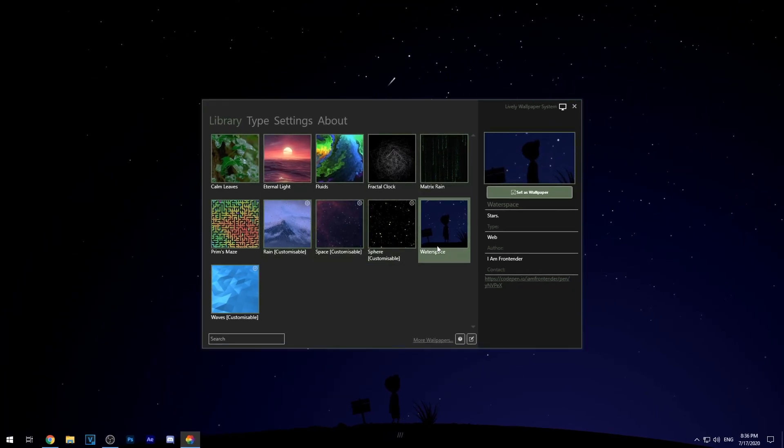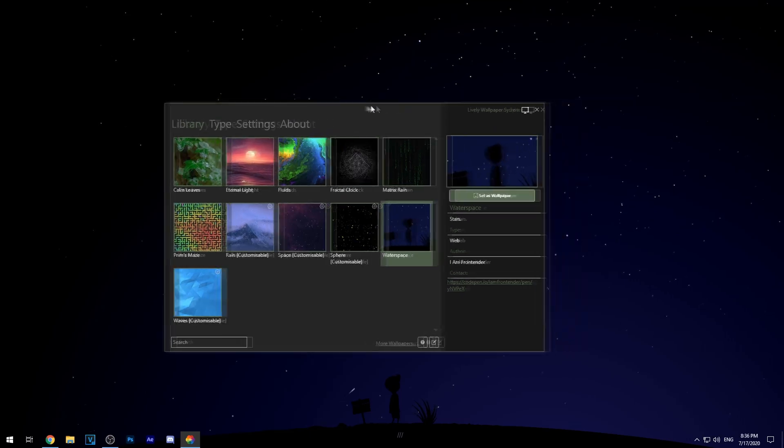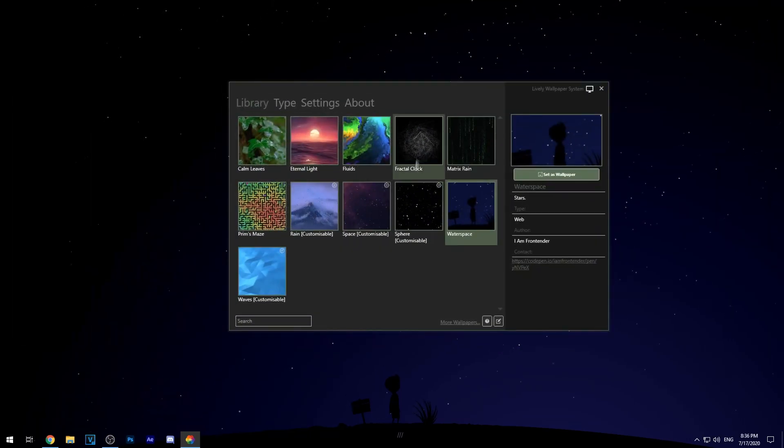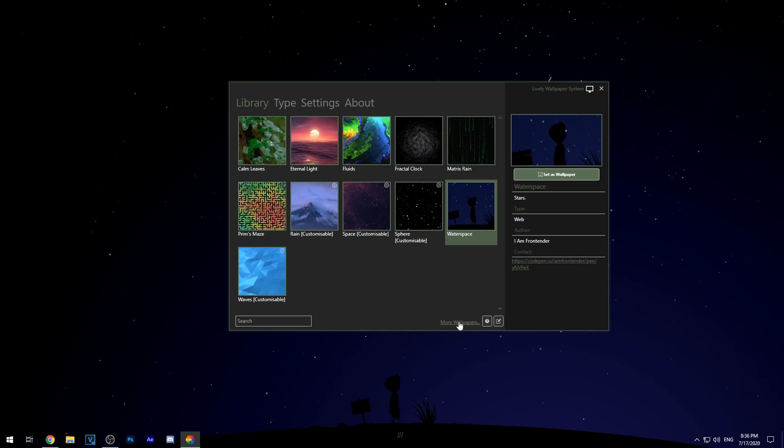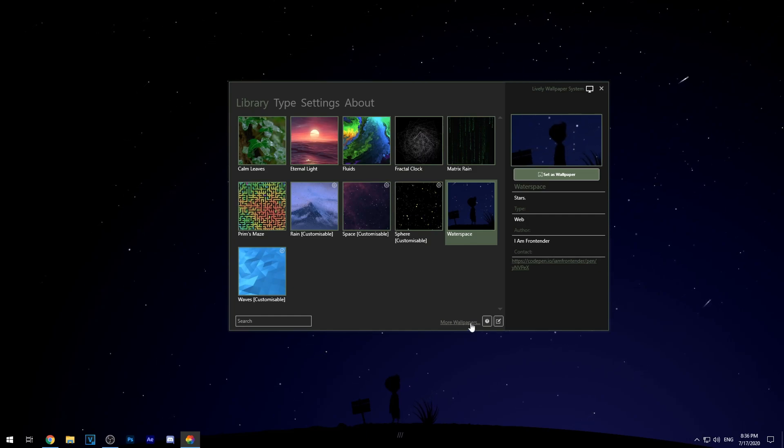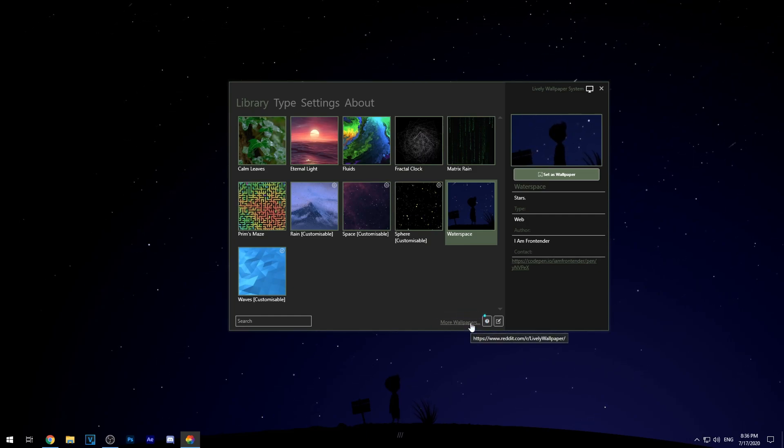So I'm using this current wallpaper right here but you can choose any wallpaper from right here and you can also add your own custom wallpapers or search for more wallpapers in Lively's official reddit.